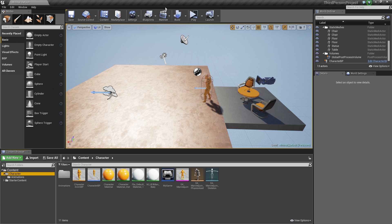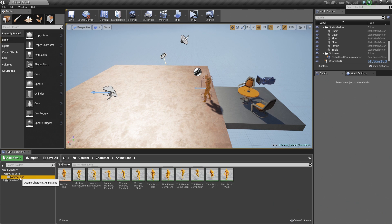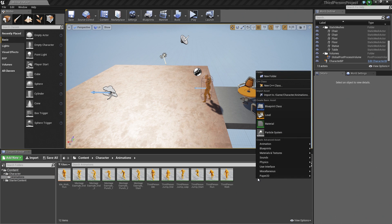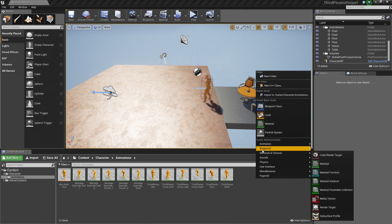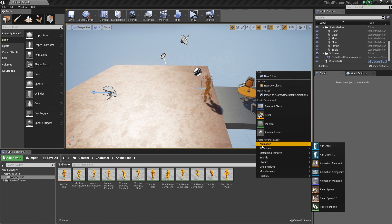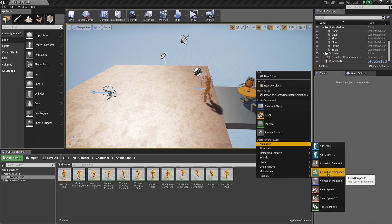So inside of our project here, we are going to hop down to the Content Browser, and under the Animations folder, we are going to right-click in an empty space and go up to Animation.